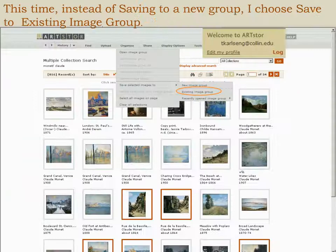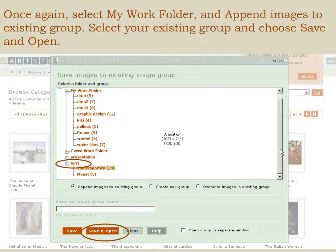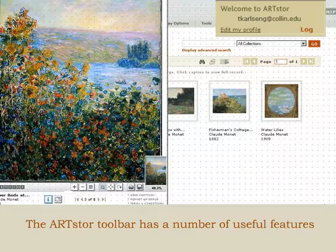Again, I choose Save to Existing Image Group. Select My Work Folder and Append Image to Existing Group. Select your group and choose Save and Open.